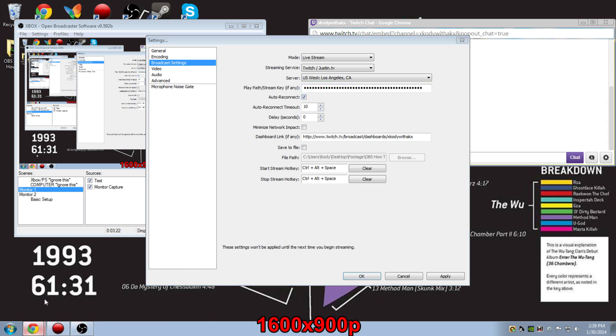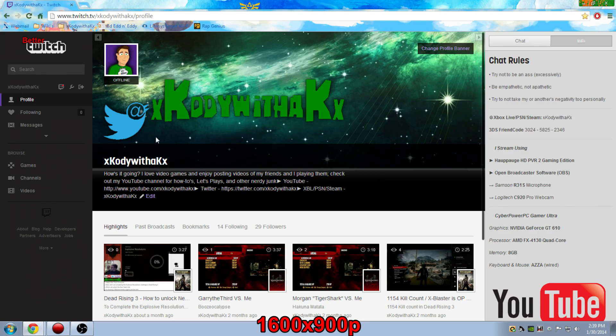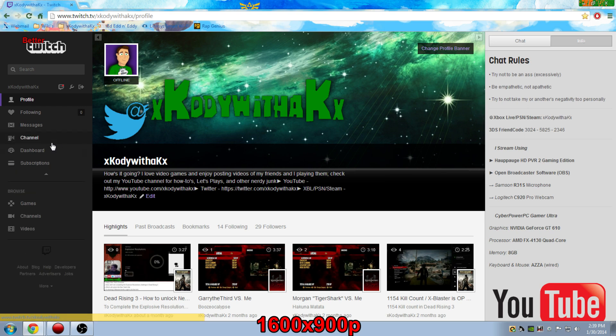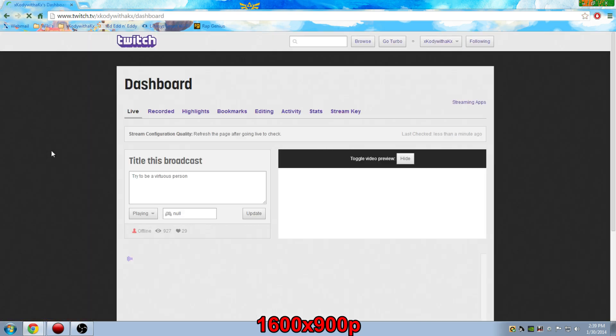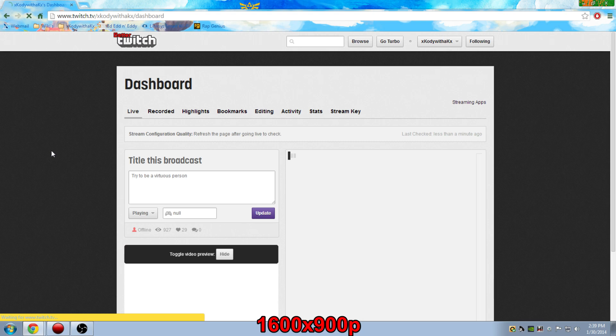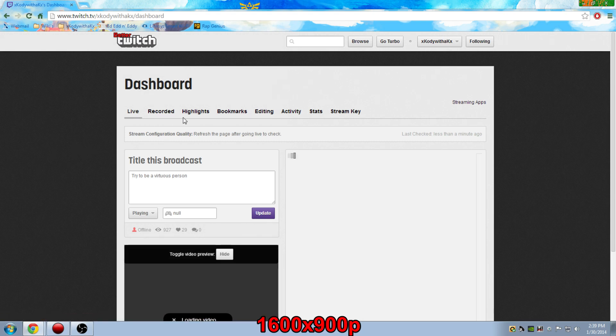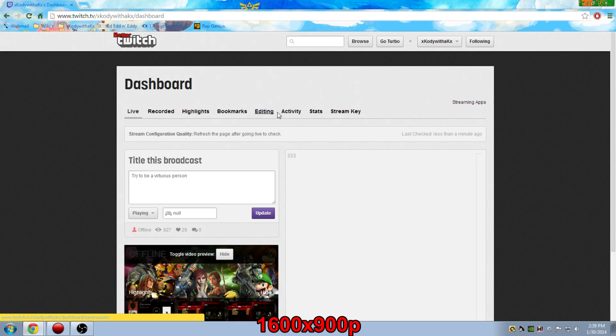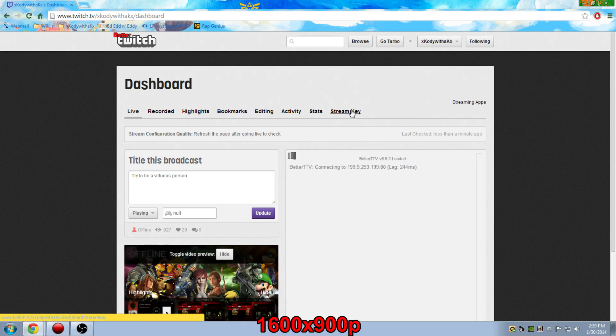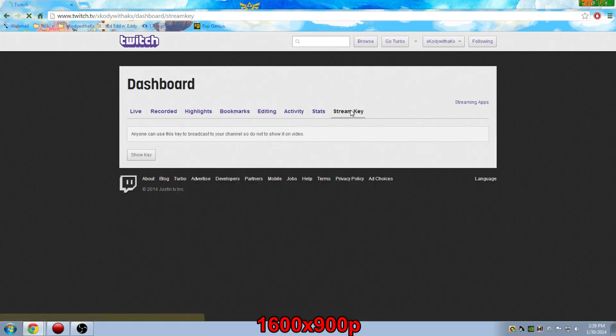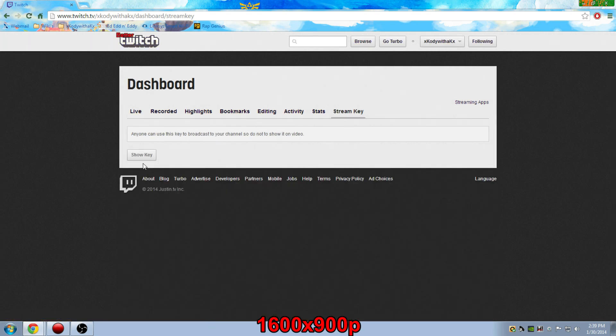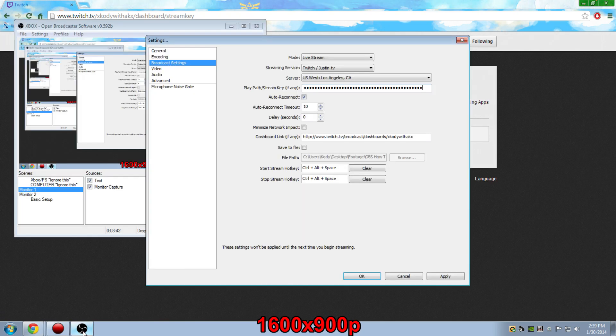Once there, you want to go ahead and go to your dashboard. And while you're here, you'll see a whole bunch of different options, live, recorded, highlights. What you want to do is go to the very end one, stream key. Click on that. It'll bring you to this page. And then click show key. Then go ahead and copy and paste into that one section here.